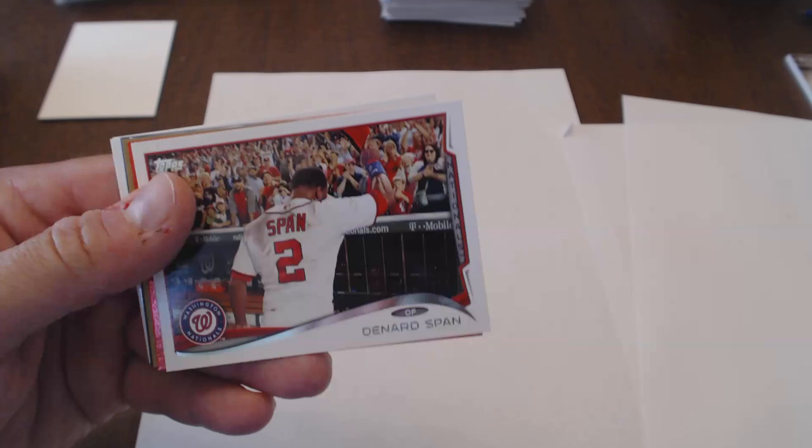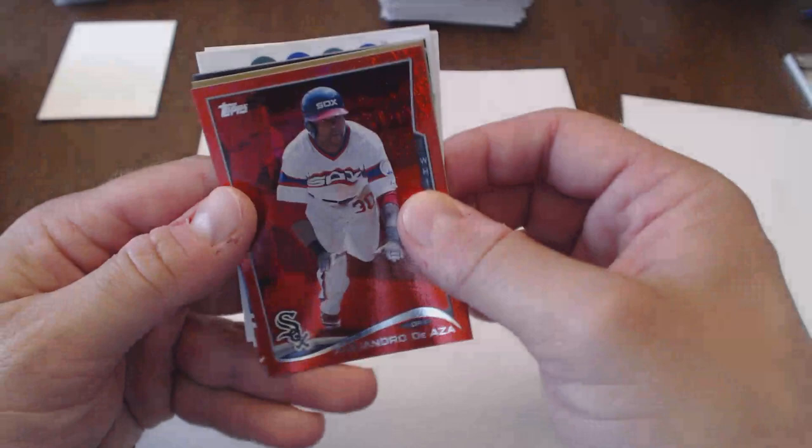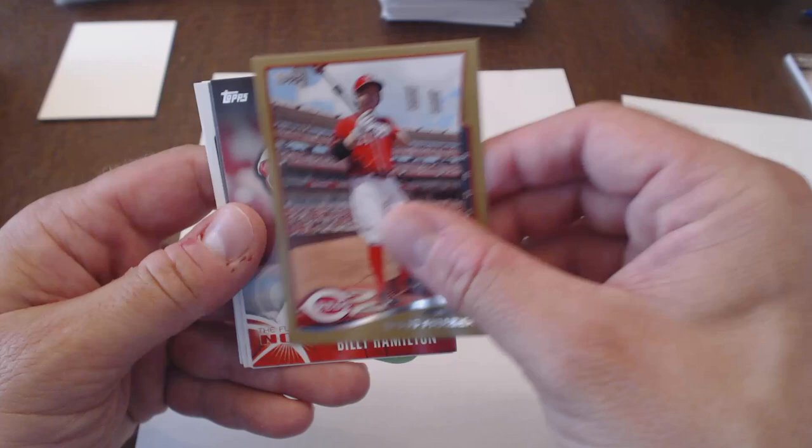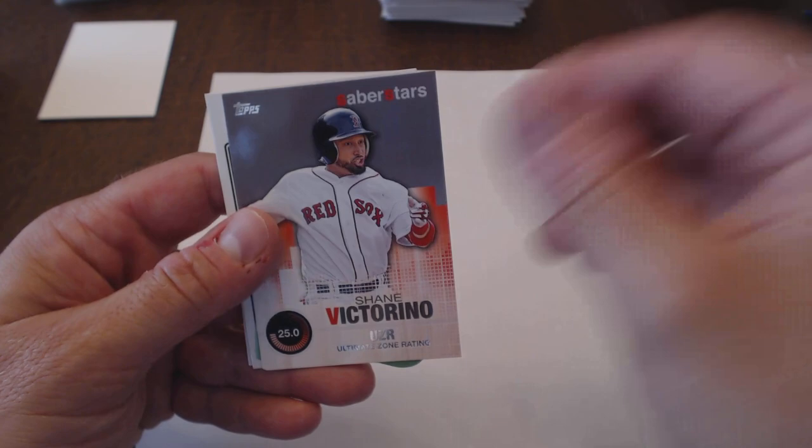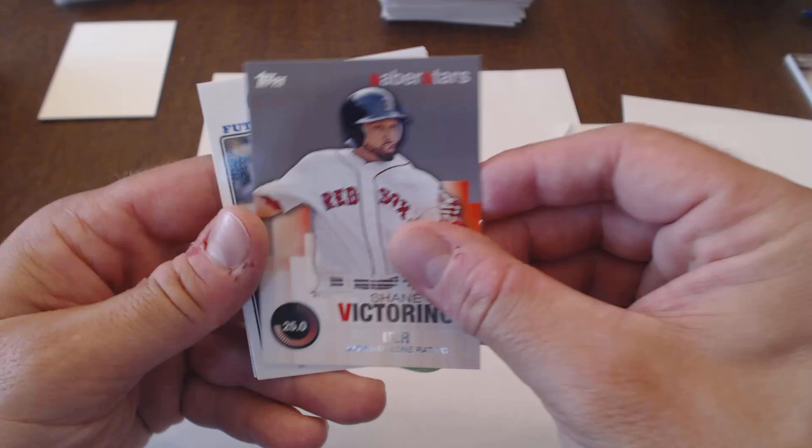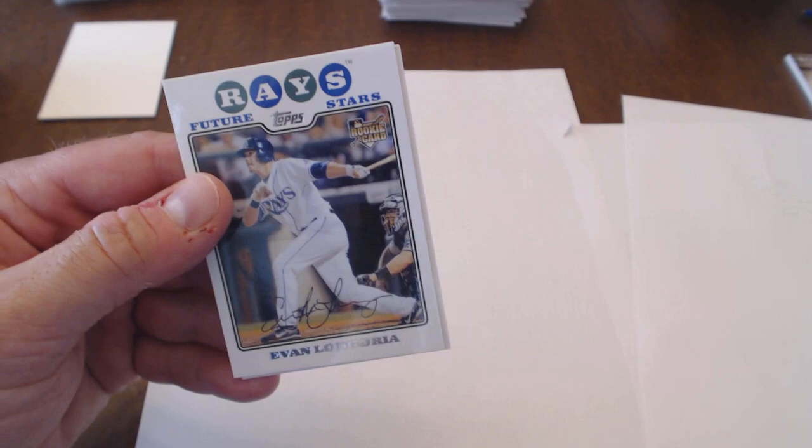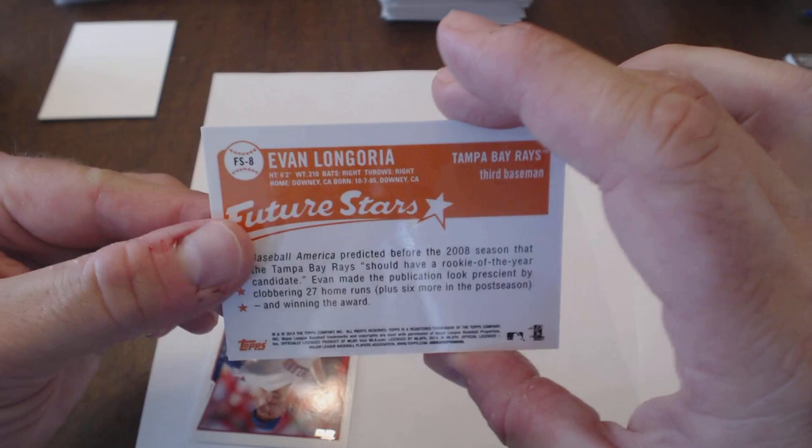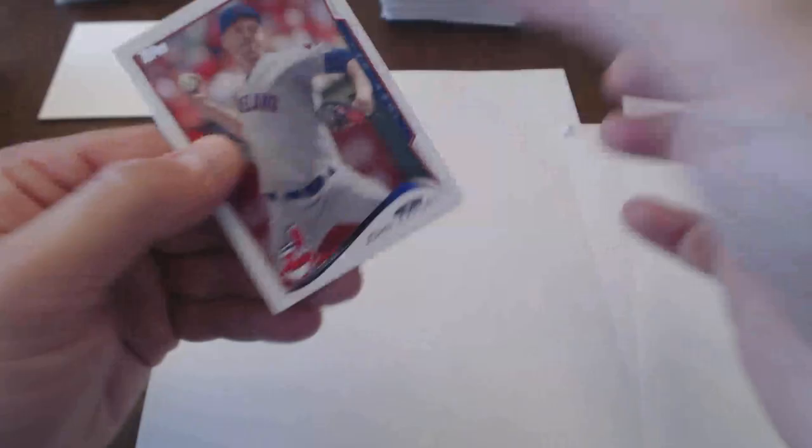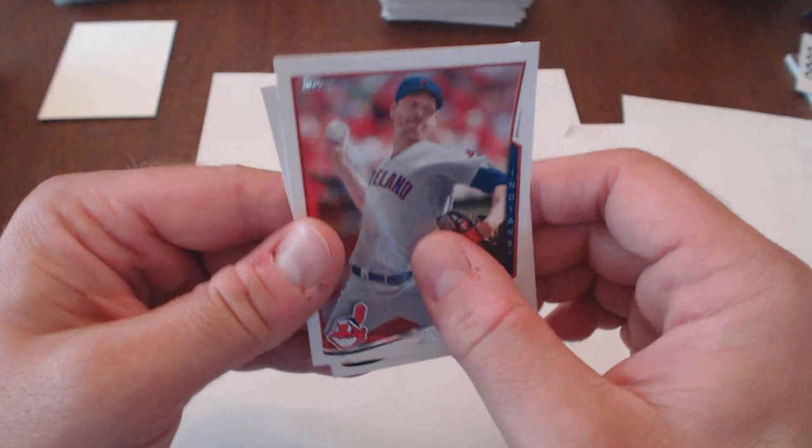Kyle Jansen, Dennard Spahn, Red Hot Foil Alejandro Deza, Todd Frazier numbered to 2014, Billy Hamilton Future is now, Shane Victorino Ultimate Zone Rating Saber Stars, and a Cespedes Mini. And we did get a thicker card here. Future Stars Evan Longoria. This is a nice thick card here. Got quite a few of these. John Axford and Chris Carter.